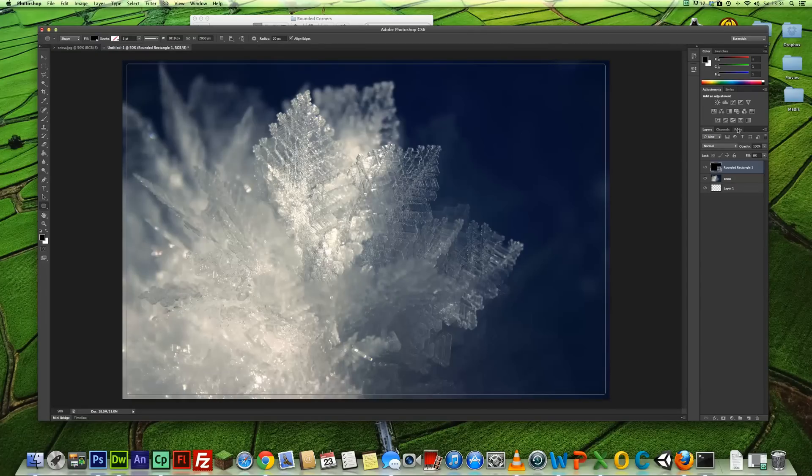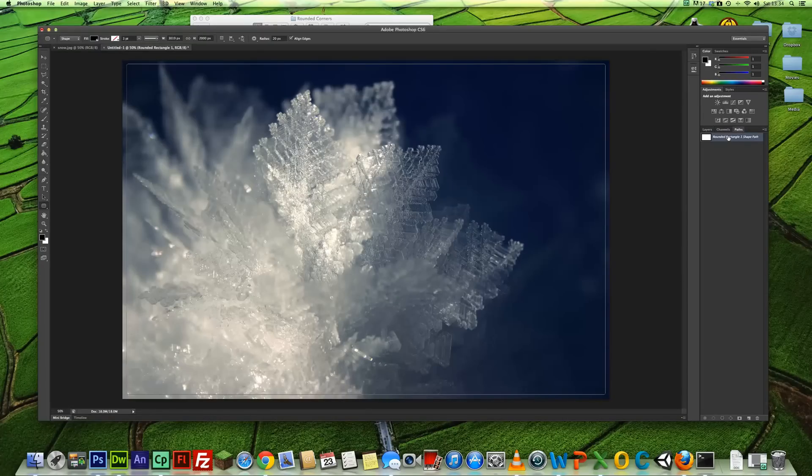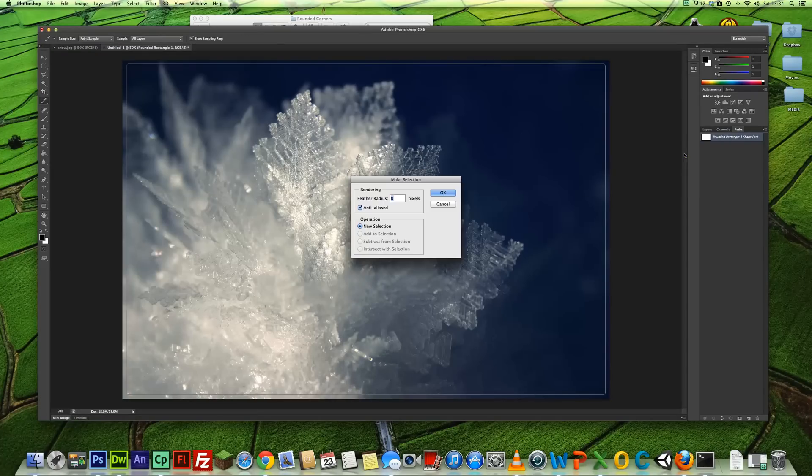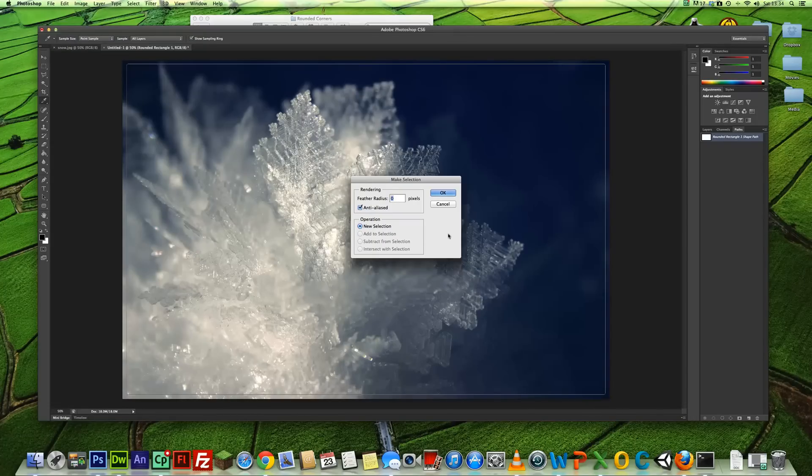Ok, so if we go over to the right hand side again and we click on Paths, you will see the Rounded Rectangle 1 path there. If you right click on that and then click Make Selection, and in this box properties box here, just leave it all as it is and click OK.